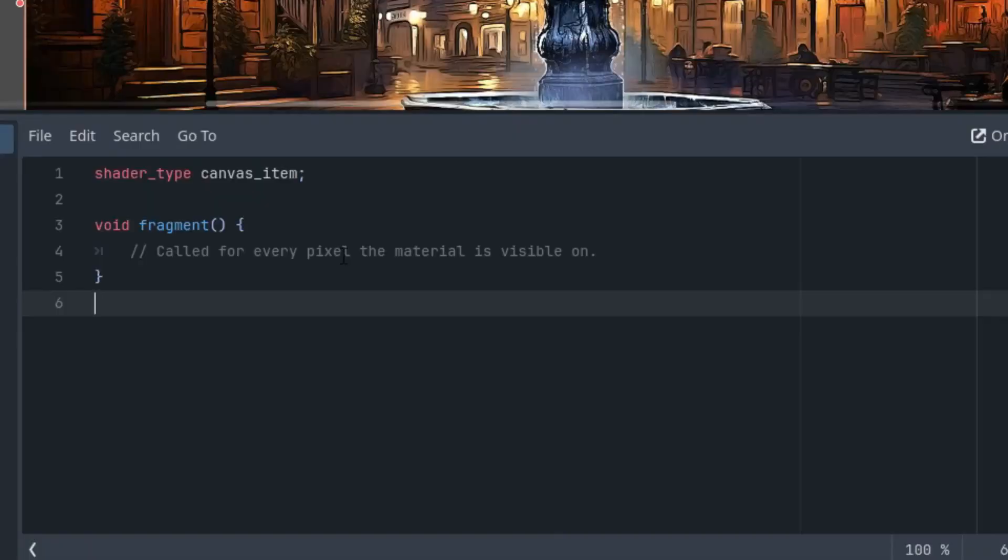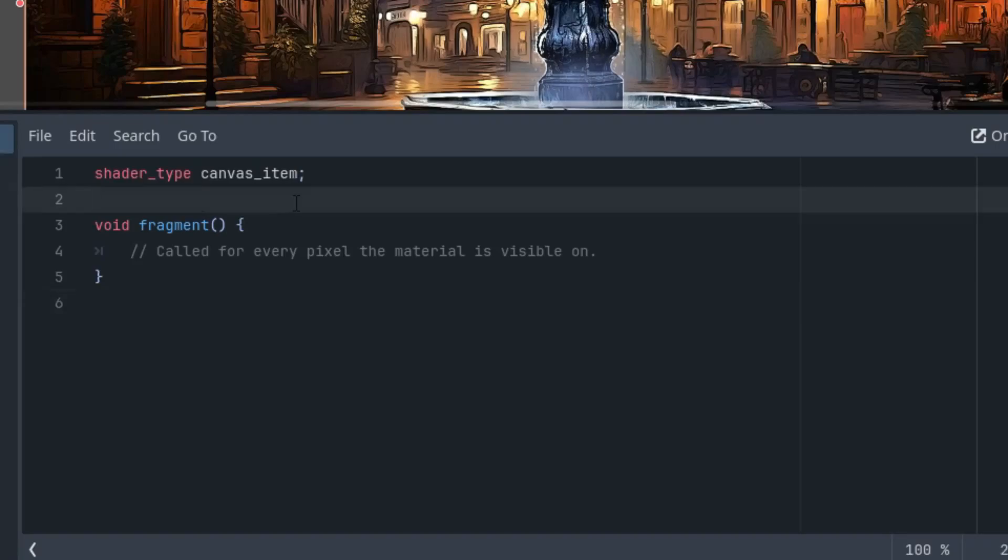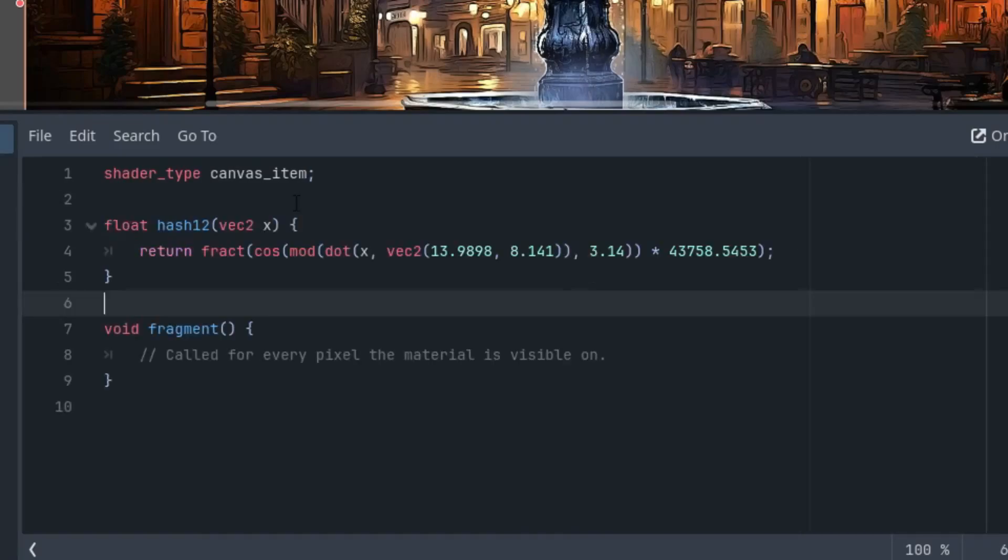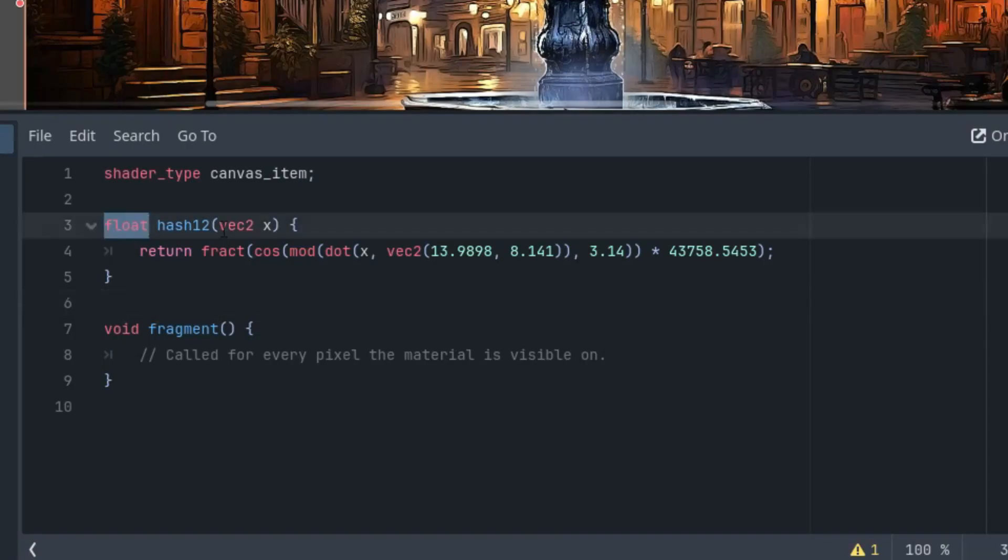This means that once again we'll use the usual pseudorandom function, which I'll copy from previous shaders and paste directly into the code to avoid typos while retyping. I have it here in clipboard, so just pasting. It's called hash one two. As we know, it means that it returns a one-dimensional float value and takes a two-dimensional vector as a parameter.